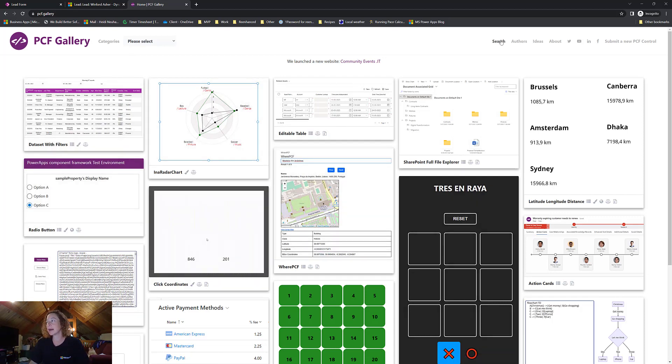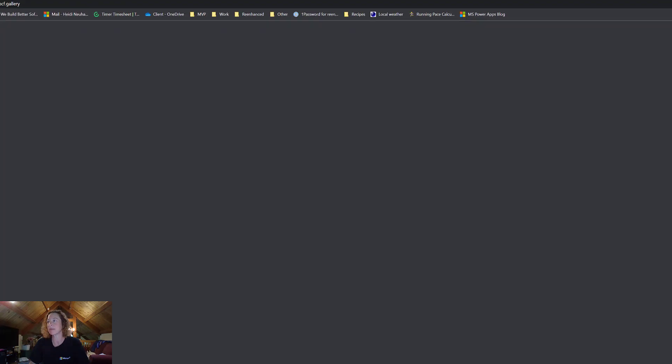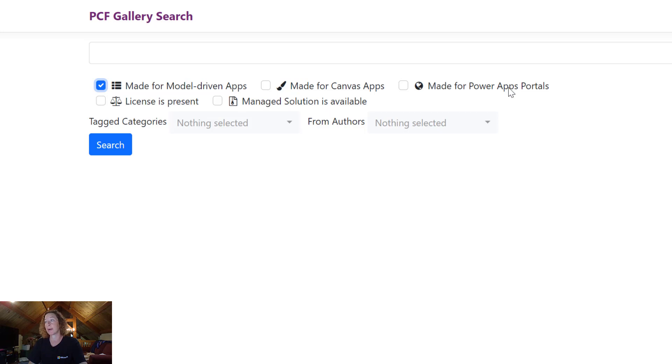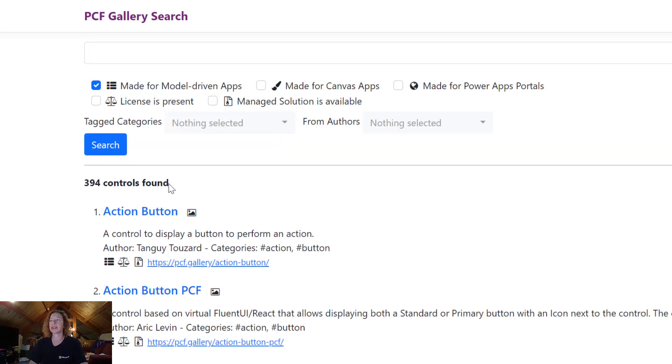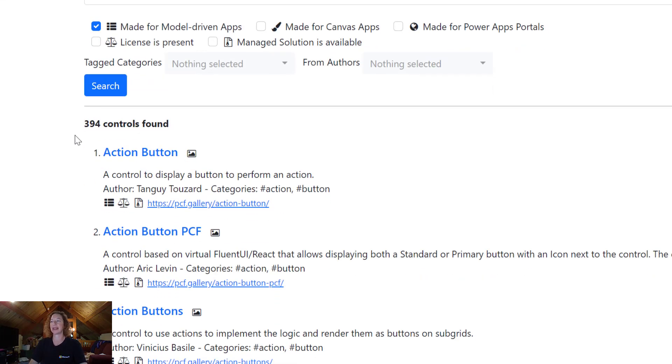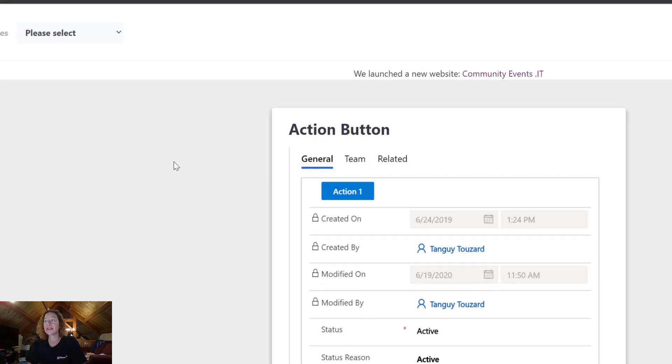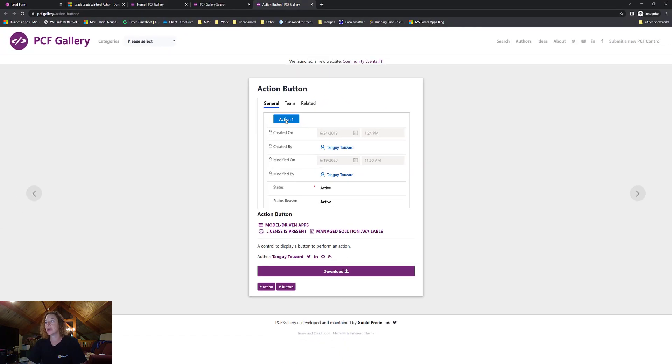I recommend searching by what you're using. So you can see in the search, made for model-driven apps, Canvas apps, Power Apps portals. And then you can just search. And then there's 394 controls, as of today, as of right now, that you can apply on model-driven apps.